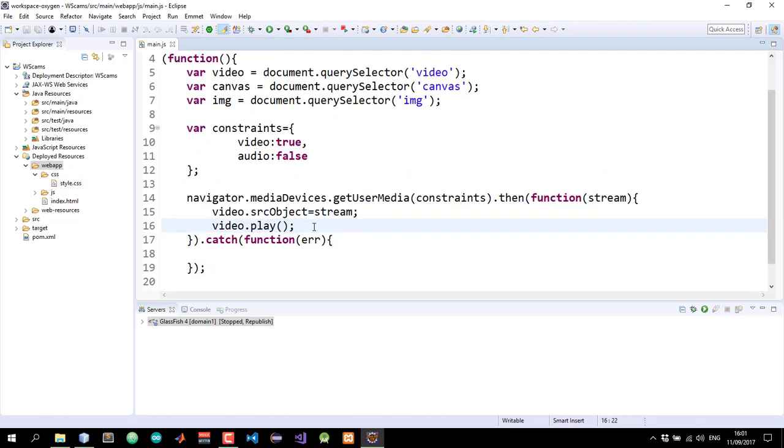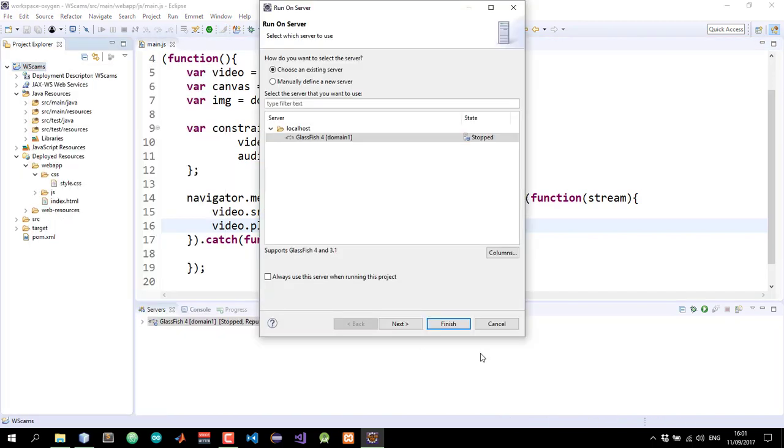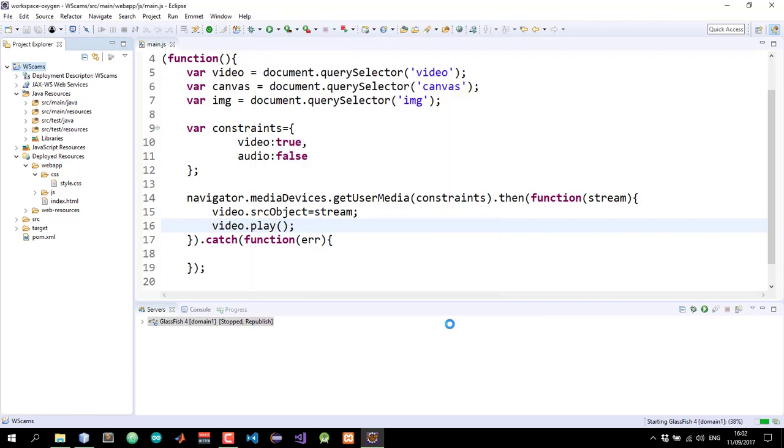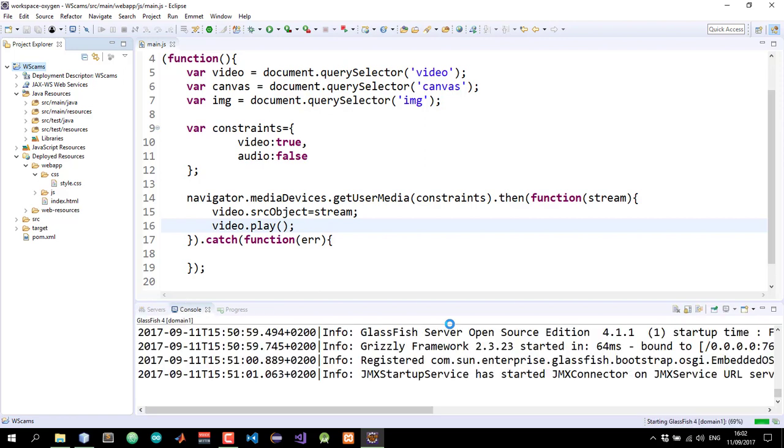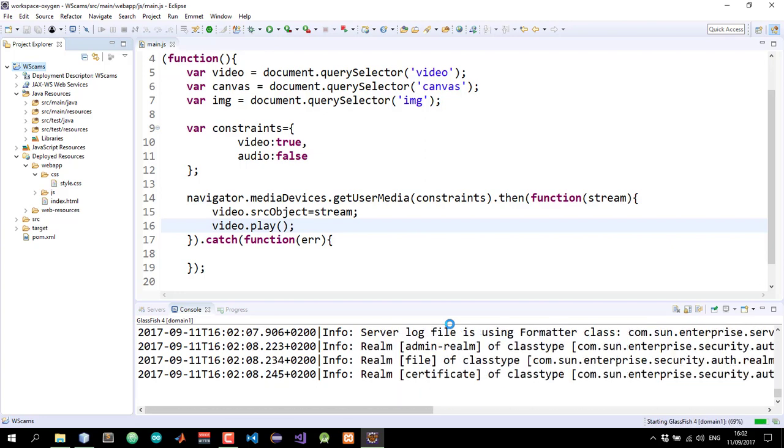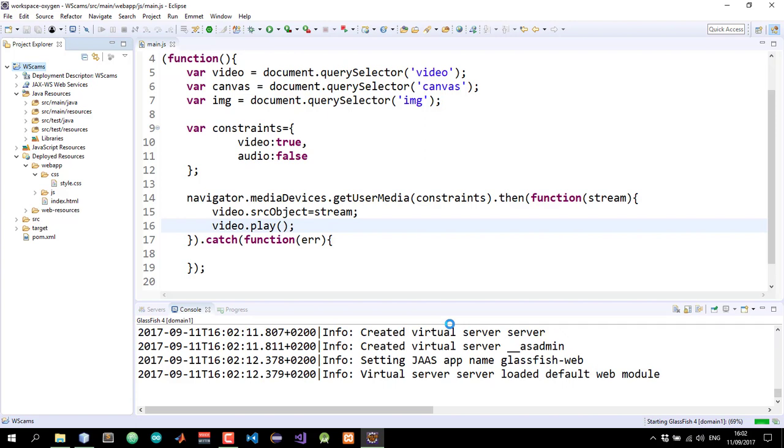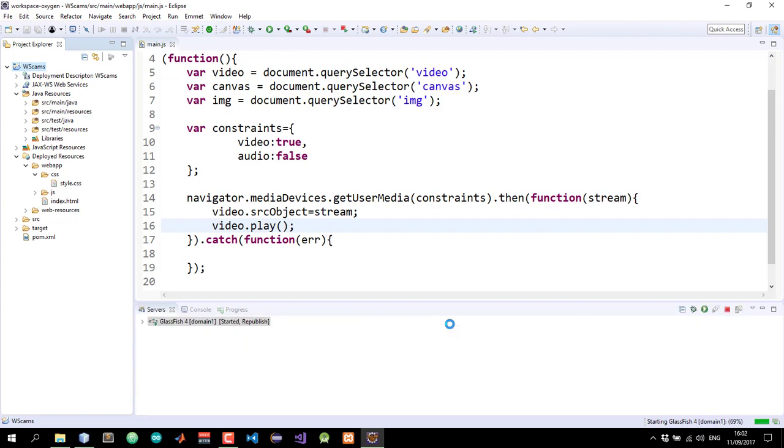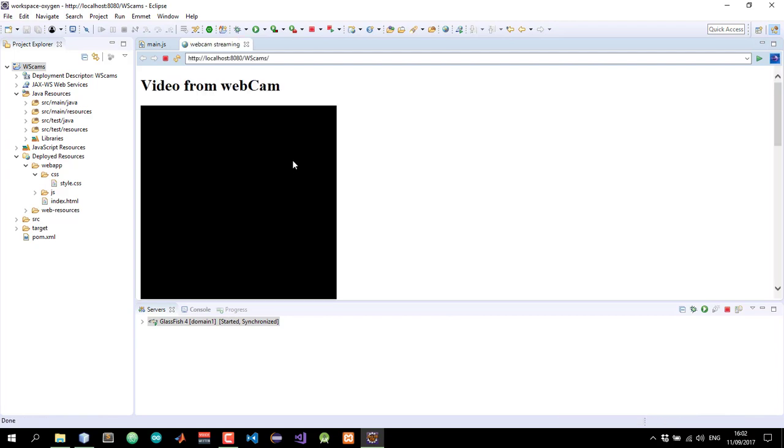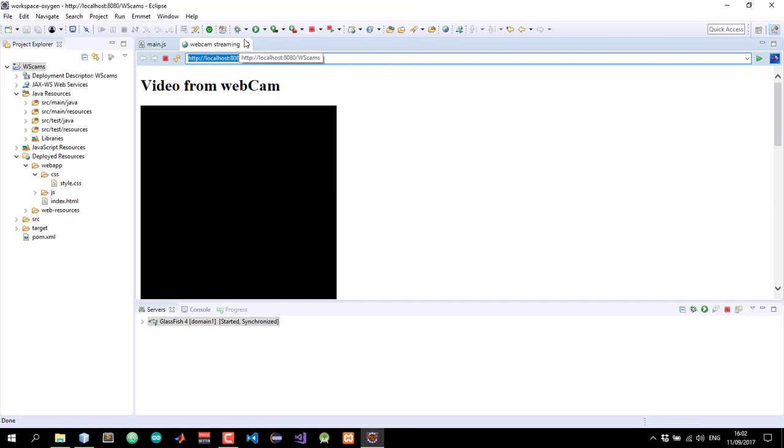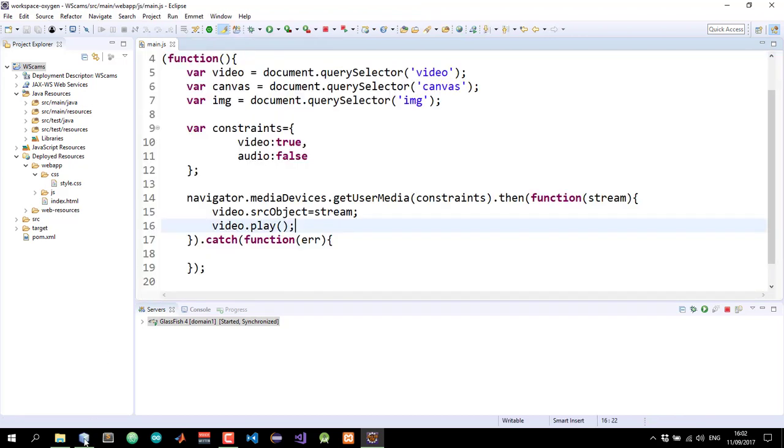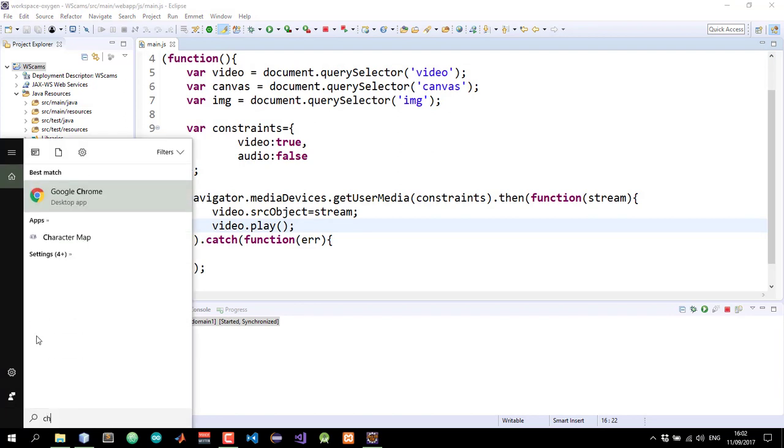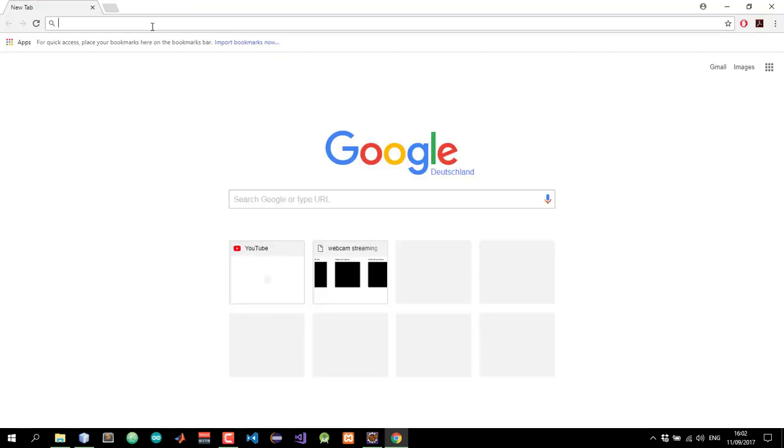So let's go ahead and test this on the browser. Right click on the project and run it on the browser. And the internal browser of Eclipse does not know what navigator object is. So we'll test this on Chrome. I'll copy this URL and then open up Chrome and test it there.